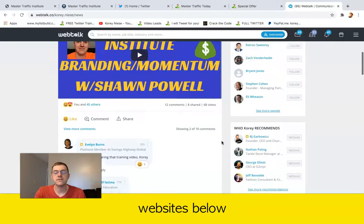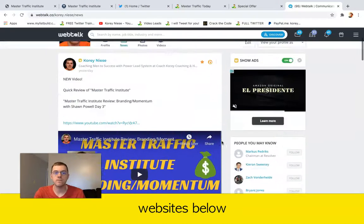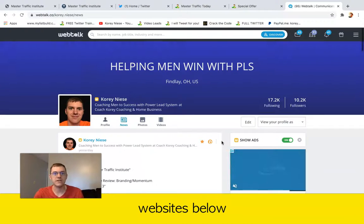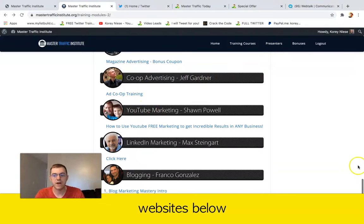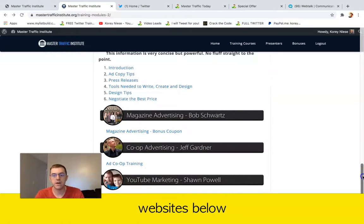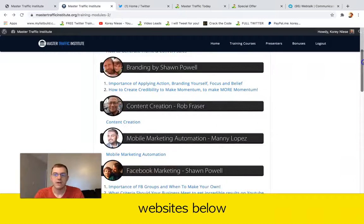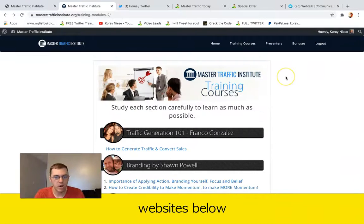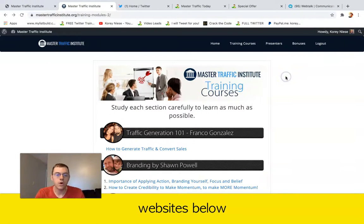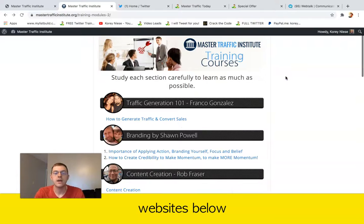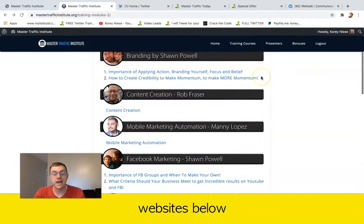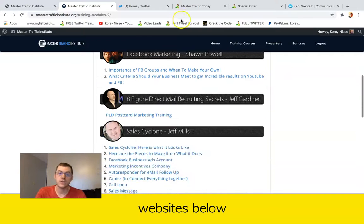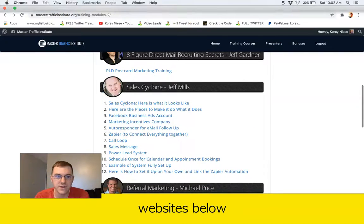Again guys, this course, master traffic Institute content creation. This master traffic course is a must have best internet marketing course in the world. Go ahead, grab it through my link today, and I will see you in the next video.